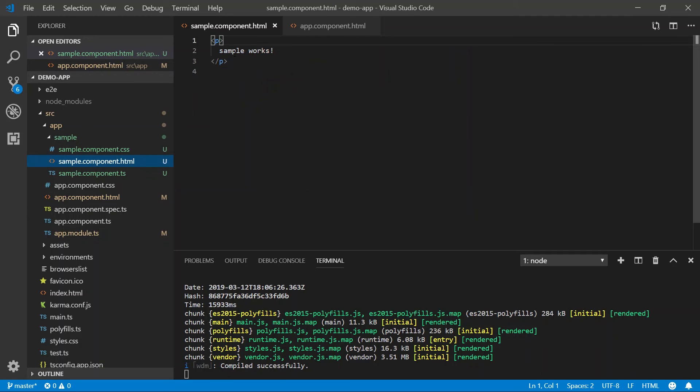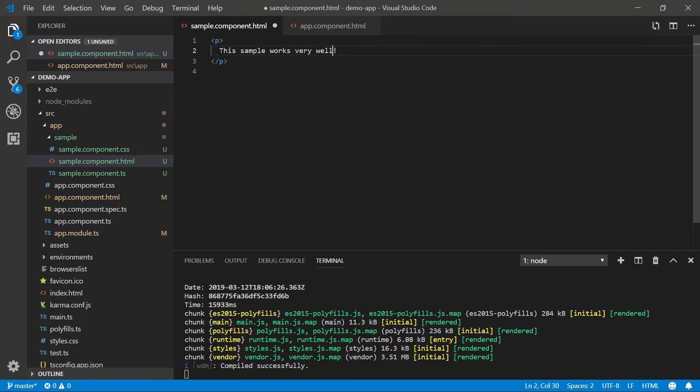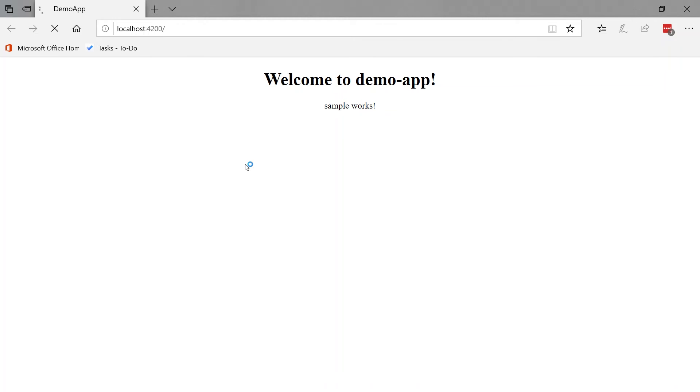So for example, I can say this sample works very well. Open our browser and we can automatically see that we are indeed editing the HTML that is responsible for rendering the sample component.